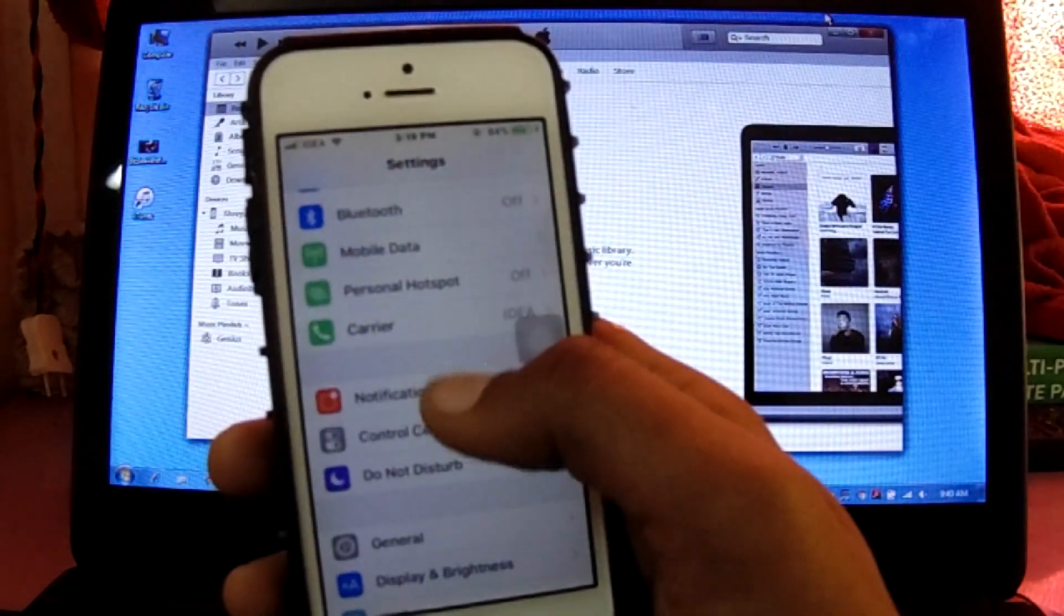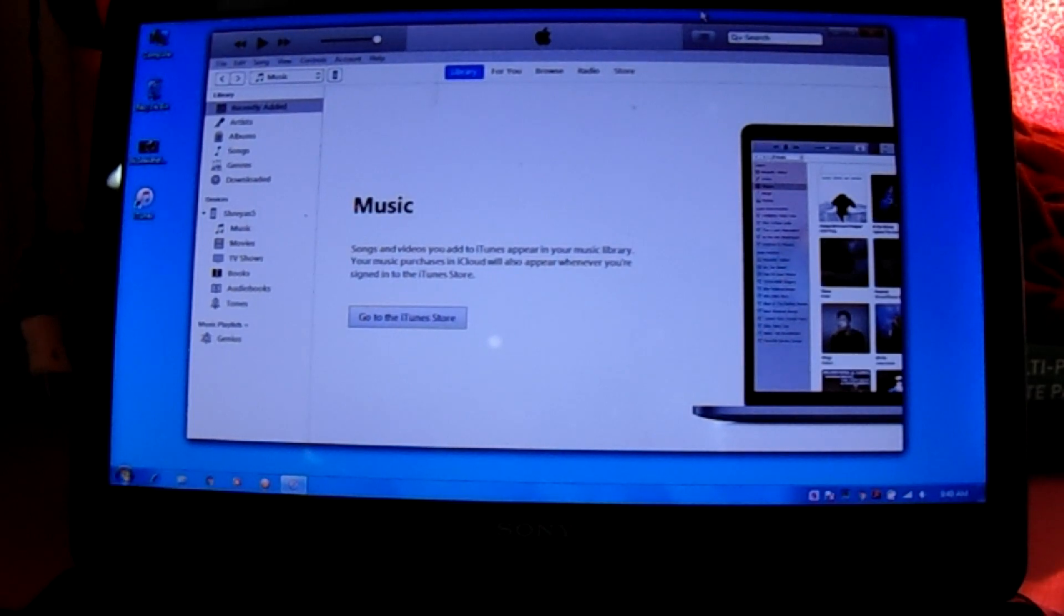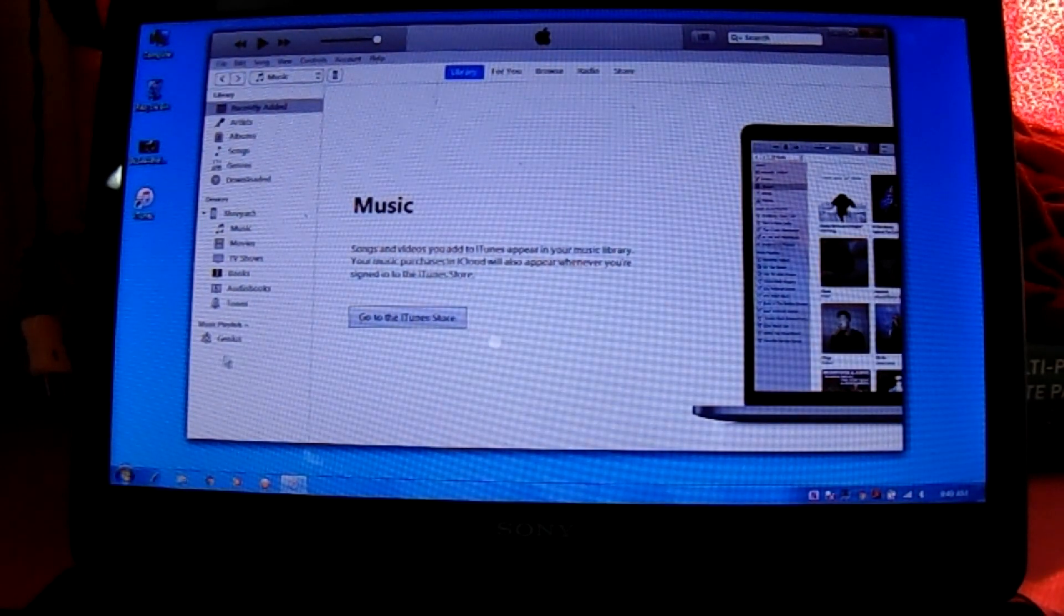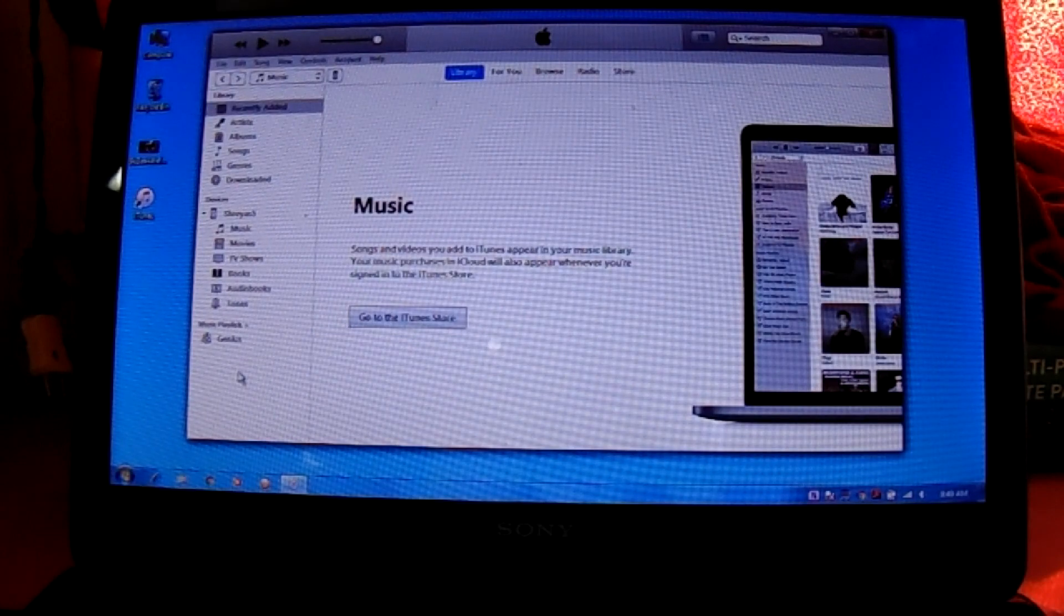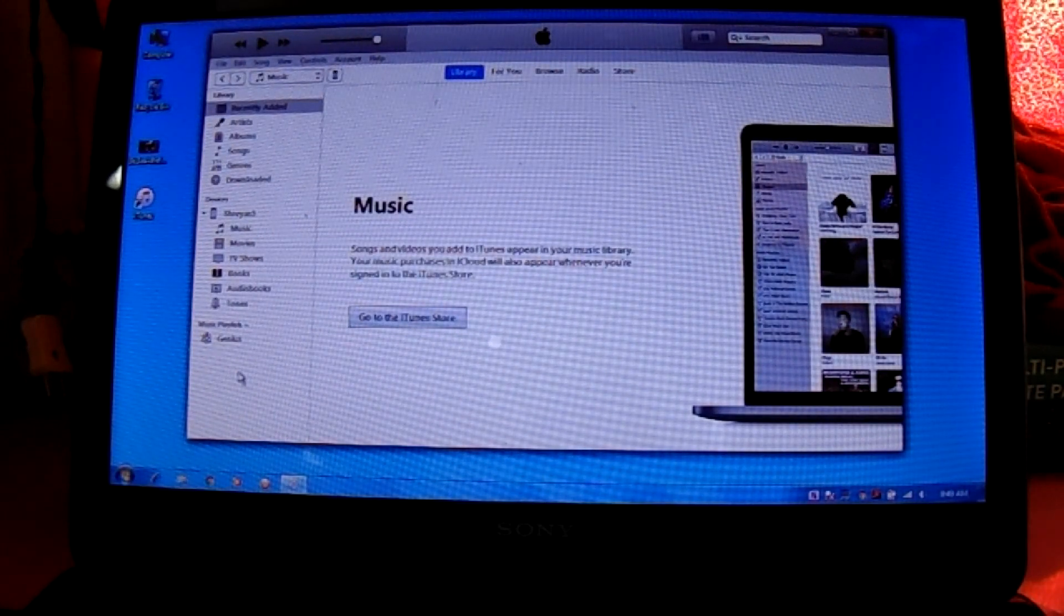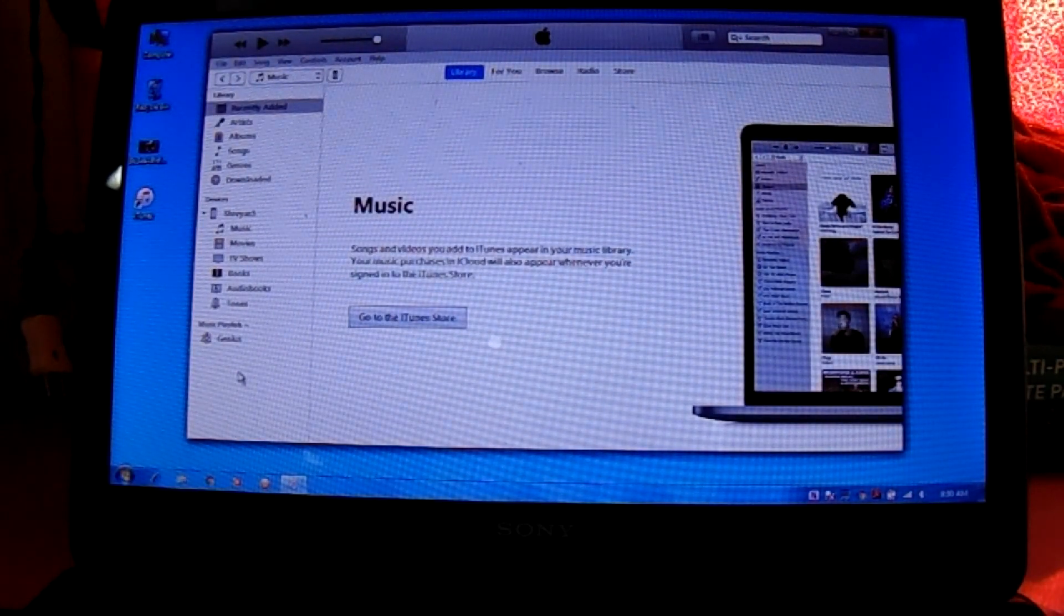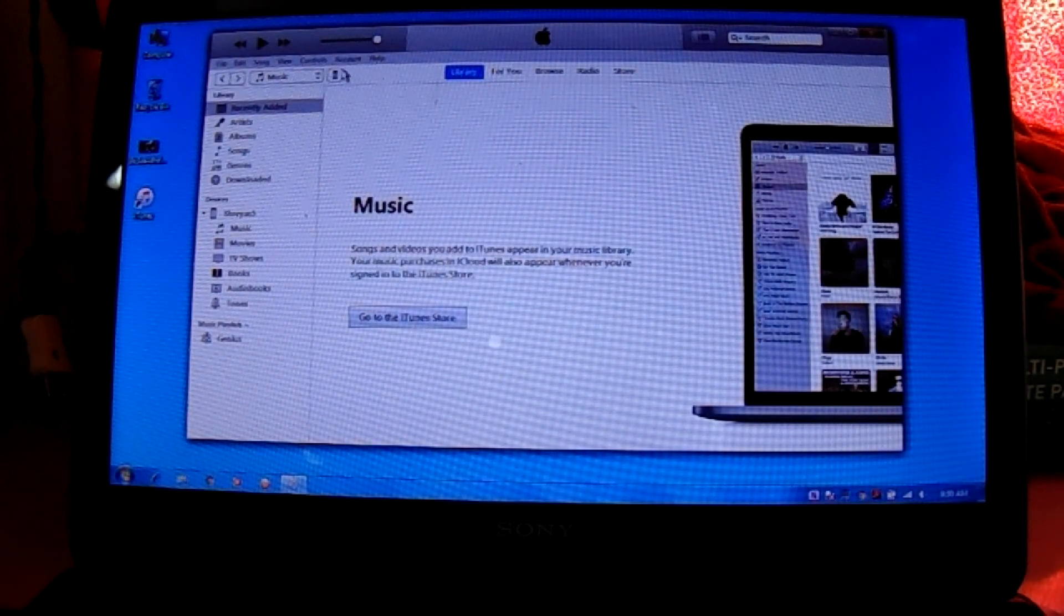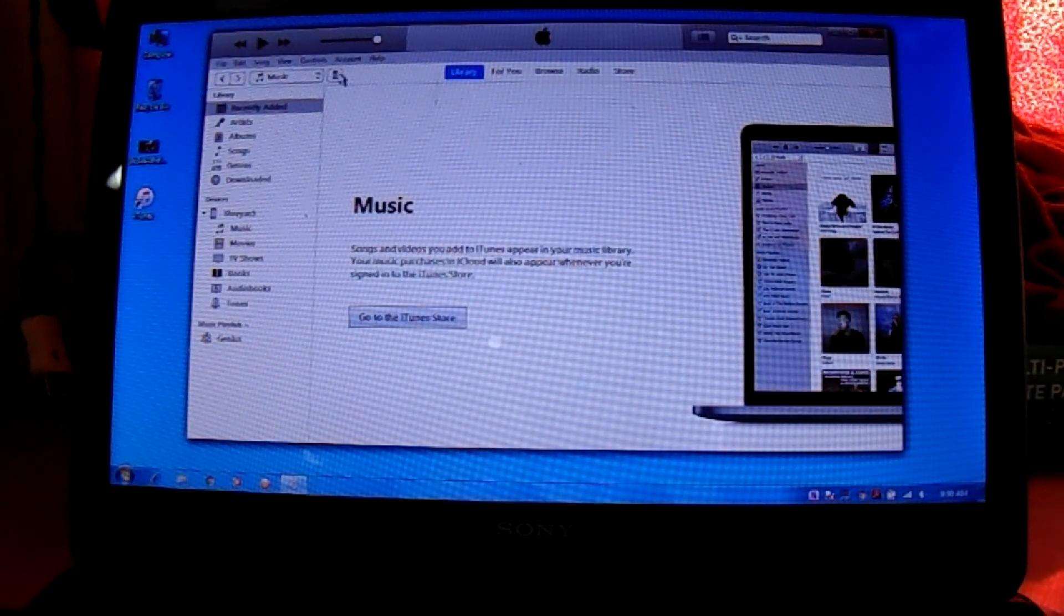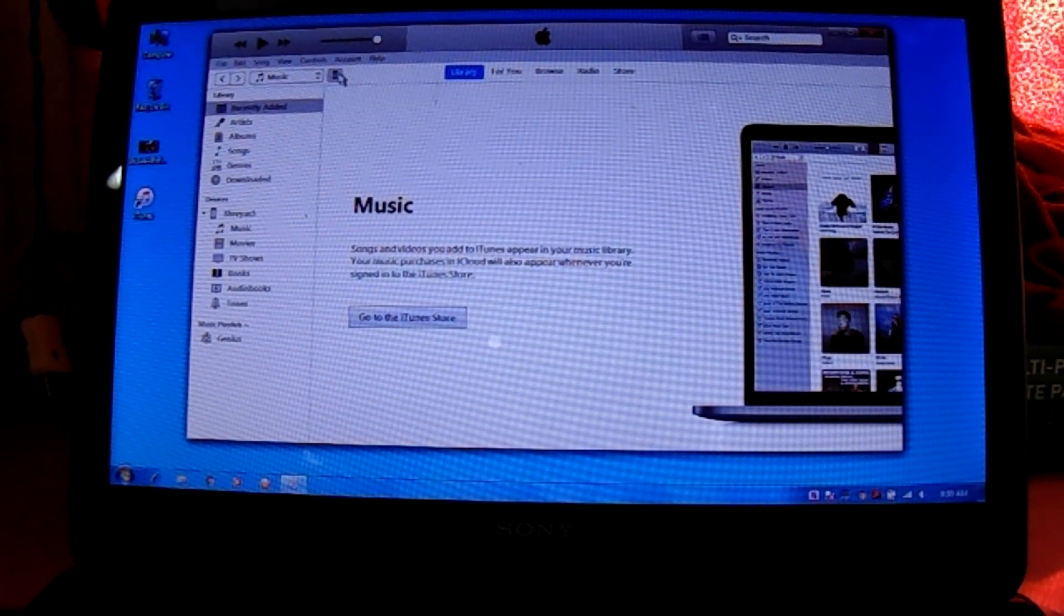What you want to do is get an IPSW file which I'm going to link in the description. If you don't know what an IPSW file is, then you're in big trouble or you should not be watching this video. After downloading the IPSW file, you want to go to iTunes.